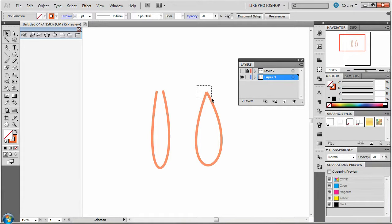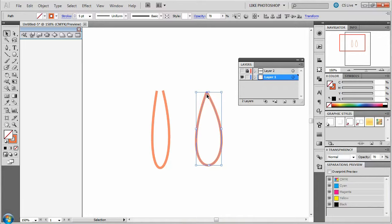So, when you have two points that are on top of each other, that means that they are coincident. Coincident means on top of each other.